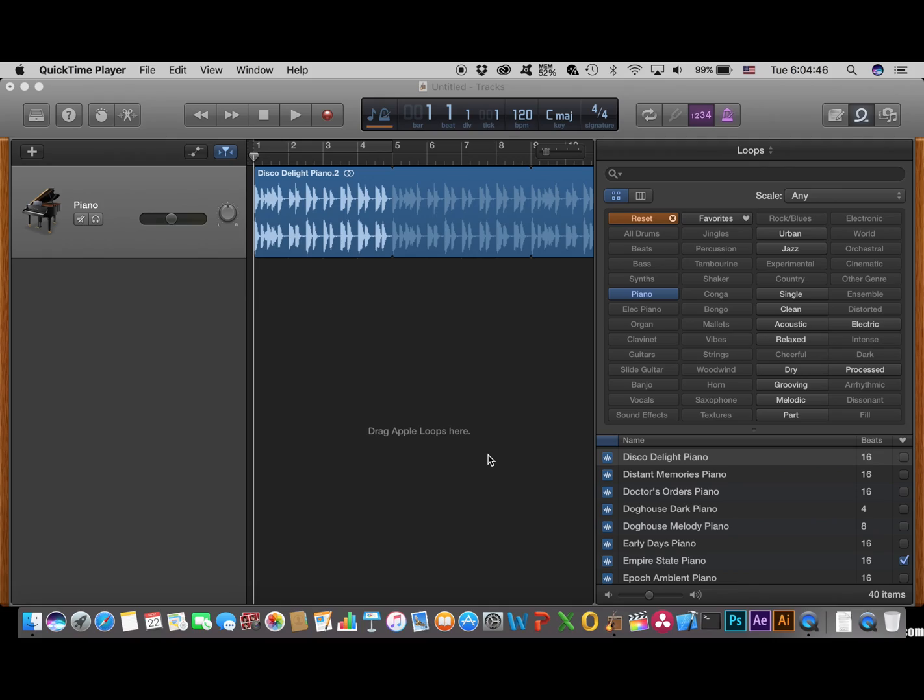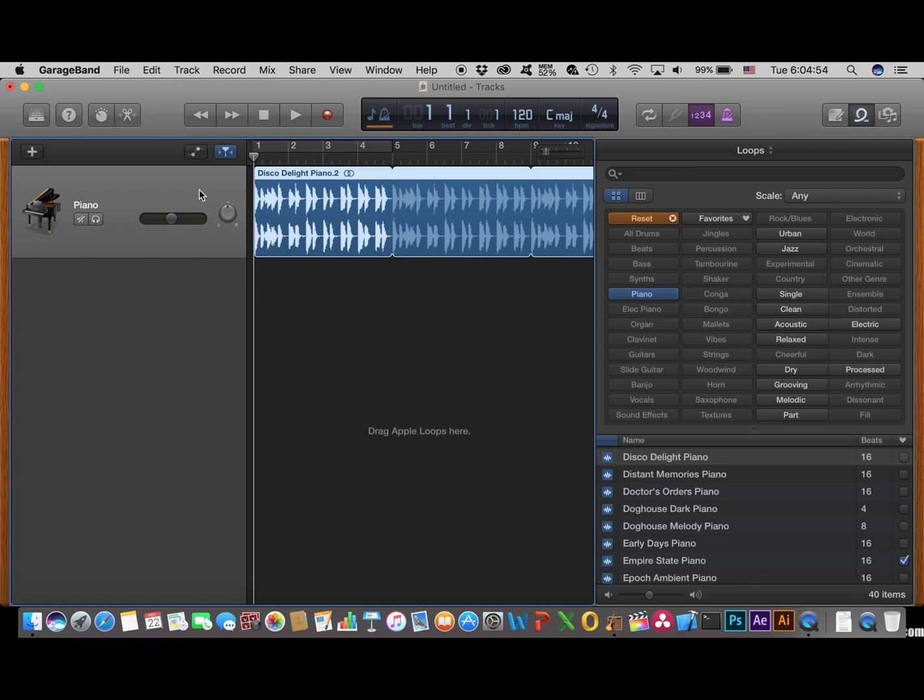So what you want to do is open up your GarageBand project. I already did that. Then you select the track you want, which is the only one I have open, and you hit this button right here.